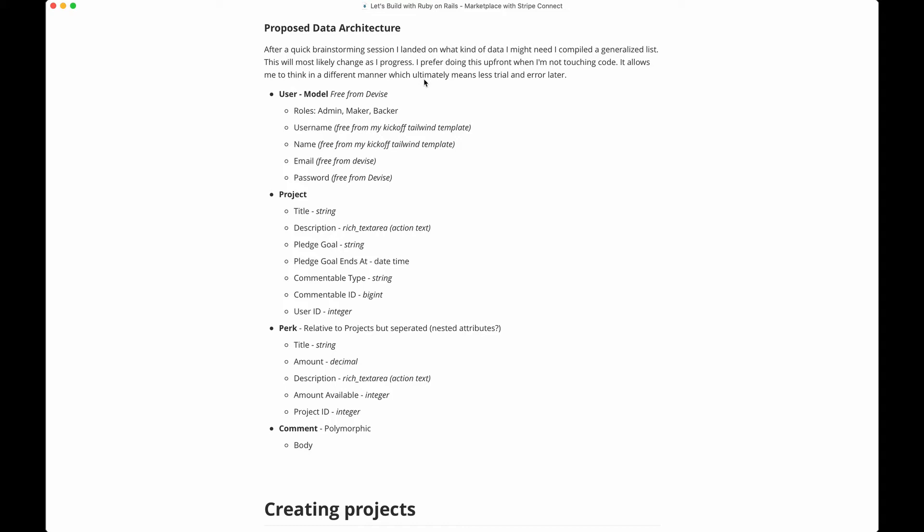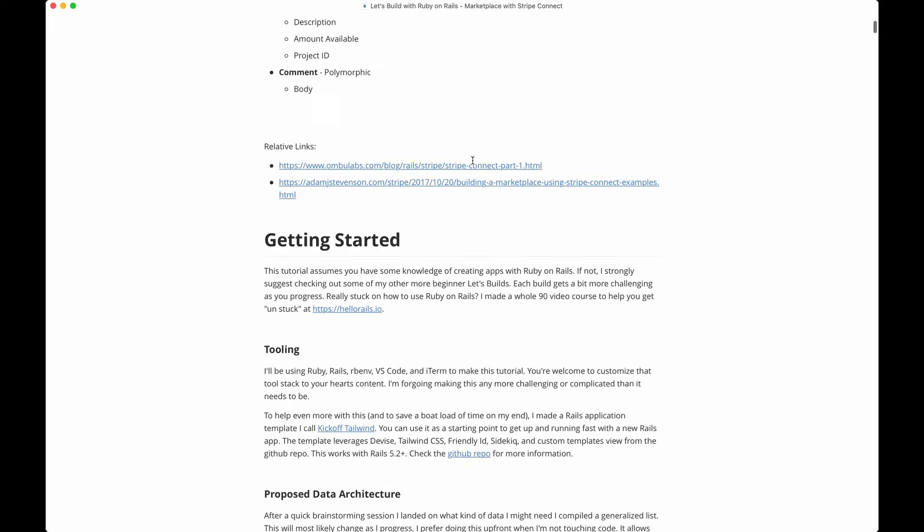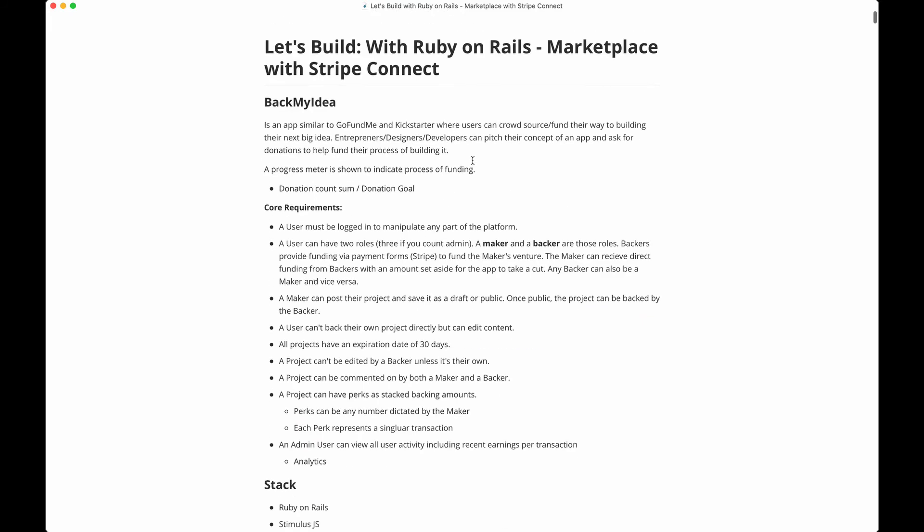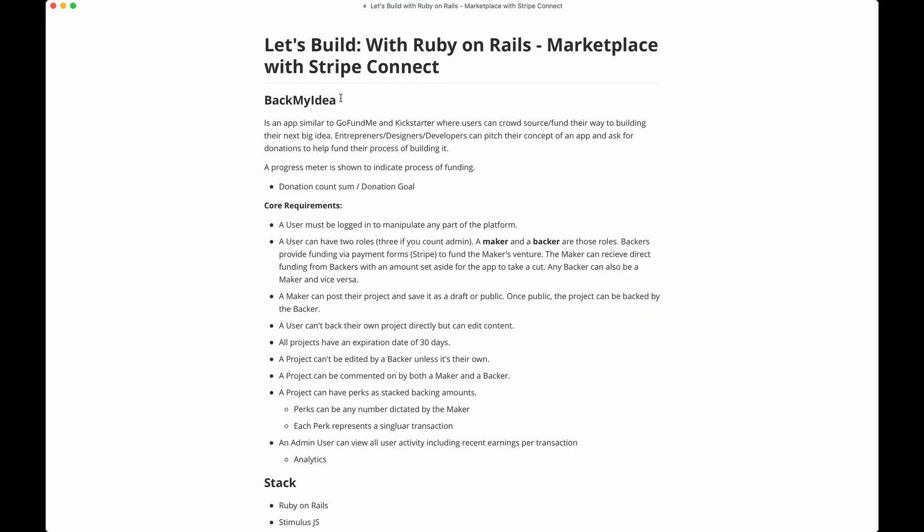There are a few ideas and concepts to get down. There's this concept of a user model, and within that model there can be an admin user, a maker, and a backer. The maker is someone who actually provides something to buy. The backer is the person who actually funds that thing.